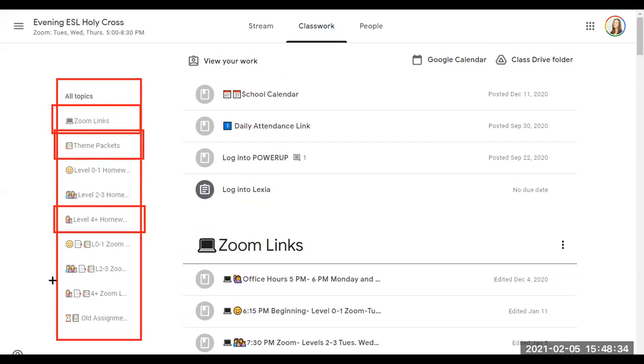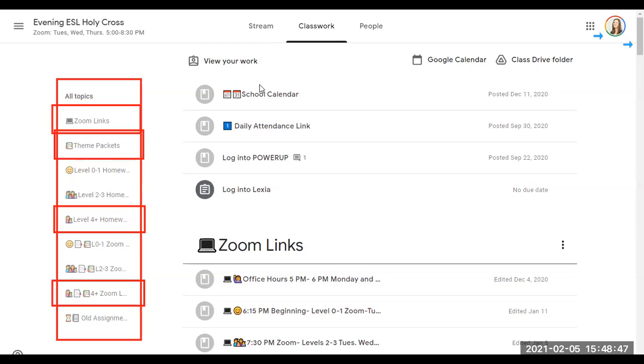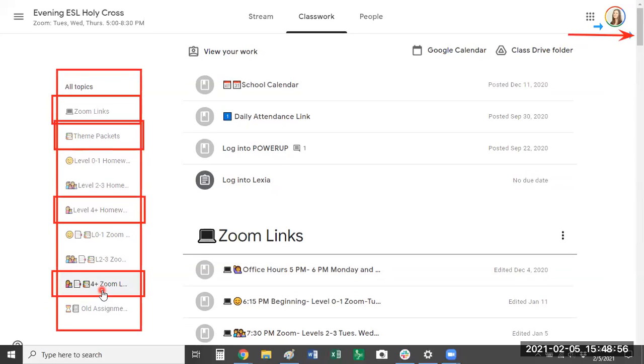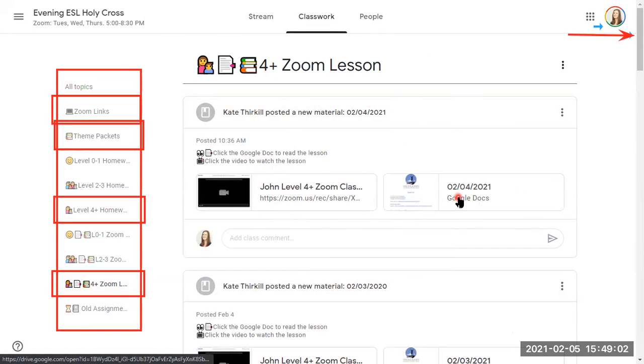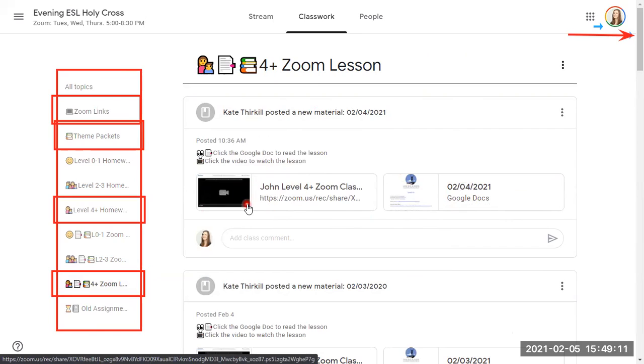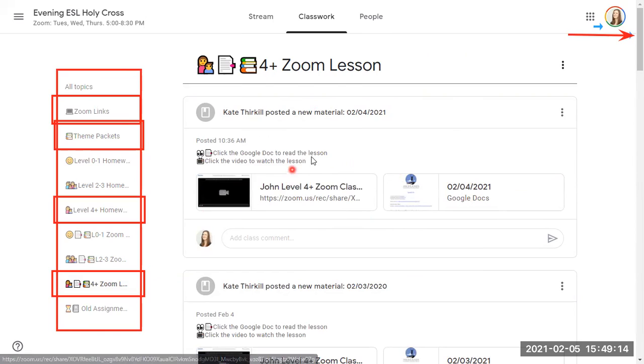But there's also recorded lessons here at the bottom. Okay, these are our Zoom lessons. You can either use your scroll bar over here to scroll all the way down, or you can click over here and it will show you the Zoom lessons. There's a recorded lesson and the Google Doc that has the lesson material. So you can read the lesson or you can watch the lesson. It's up to you. This is not required. It's just for your information.